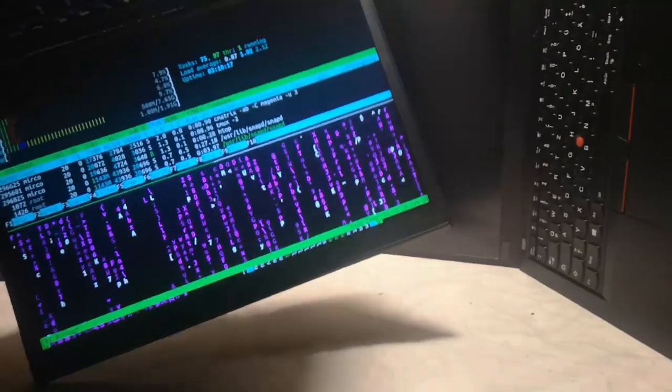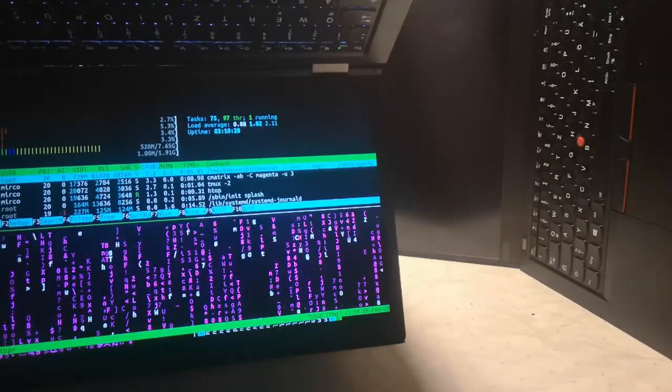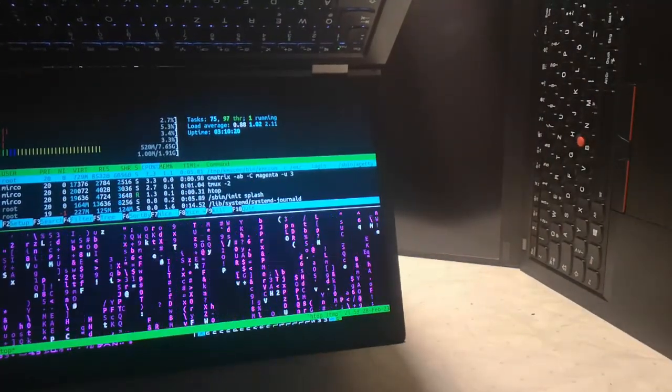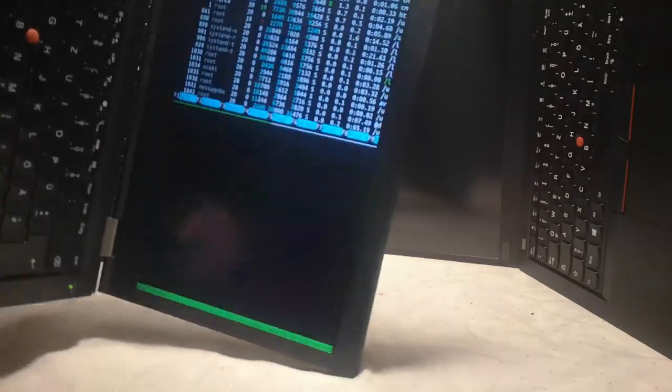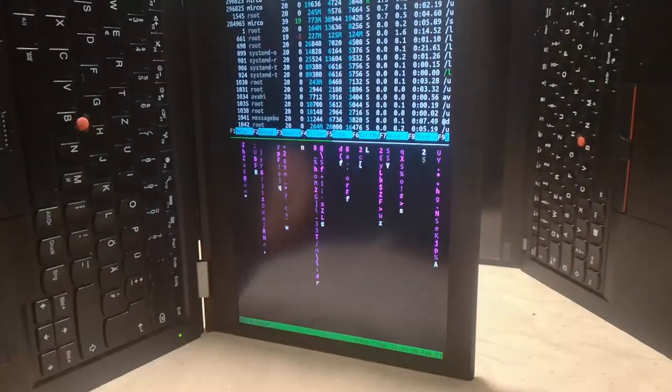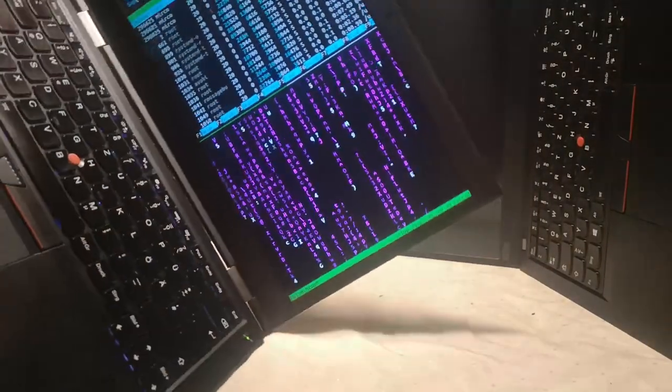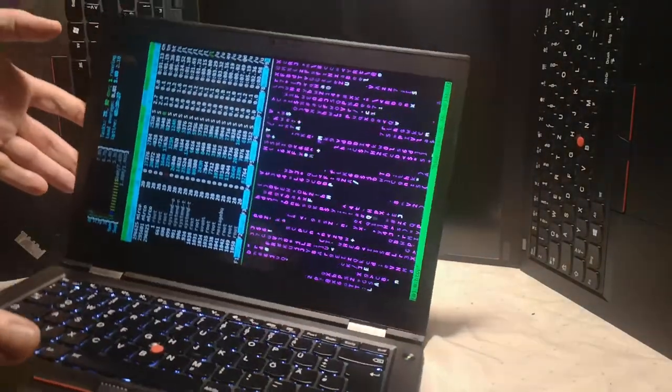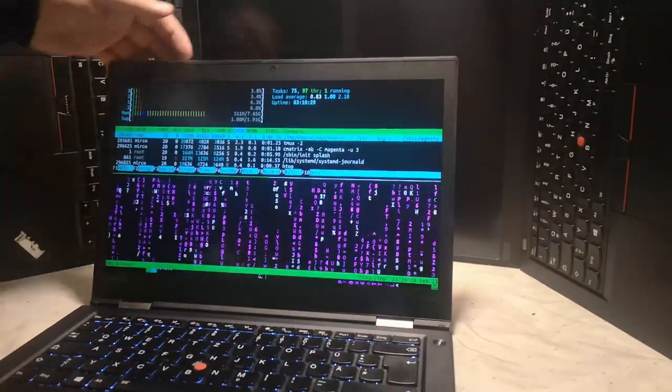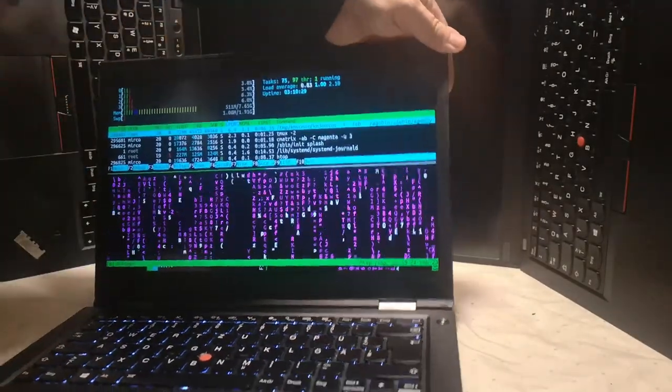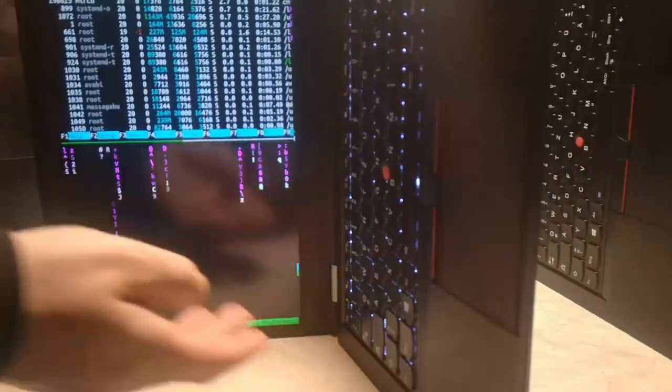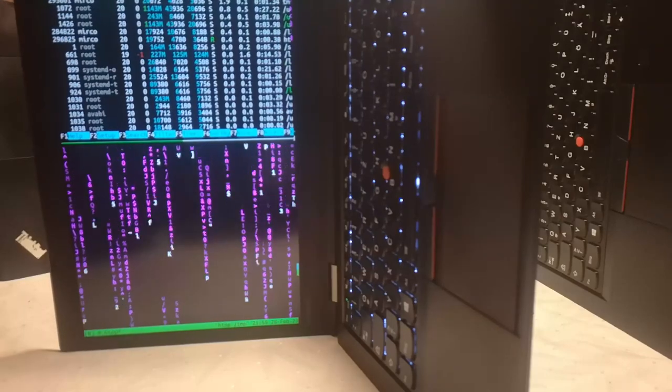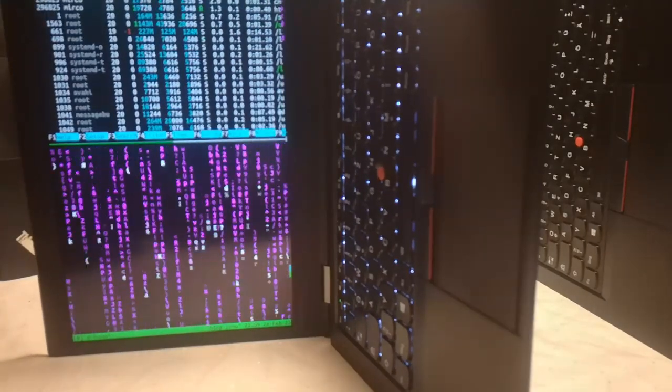The code for that is in my branch gyro-support in my kmscon fork on GitHub. That has all the bits and pieces like orientation support, gyro reading support, and also the mouse text cut and paste support, the GPM-style thing.